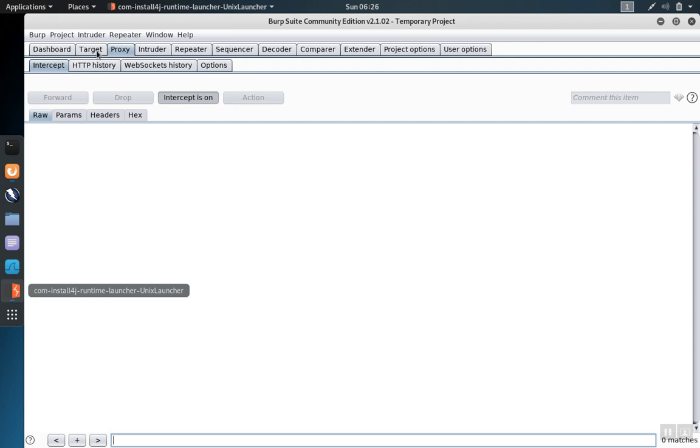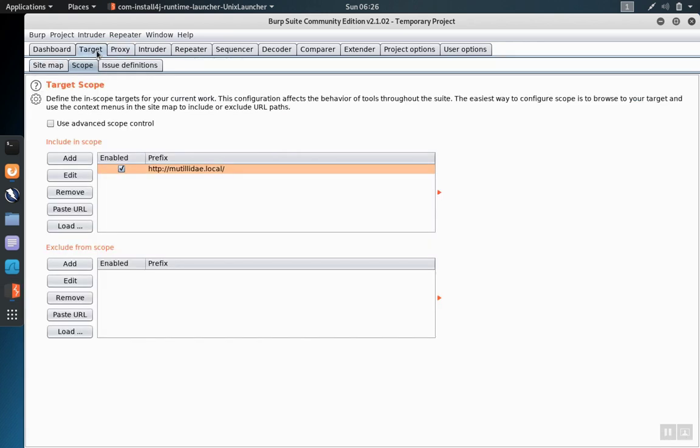The intercept feature is very useful to ensure that you don't get interference from sites that you're not trying to test and also that automated features don't wander off into sites that you don't have permission to test.